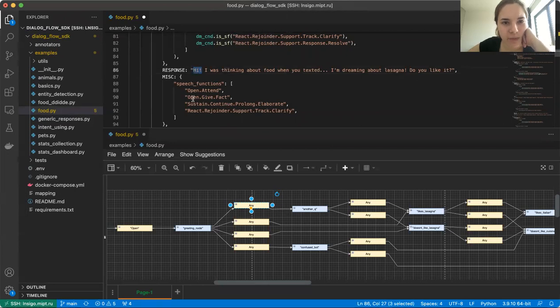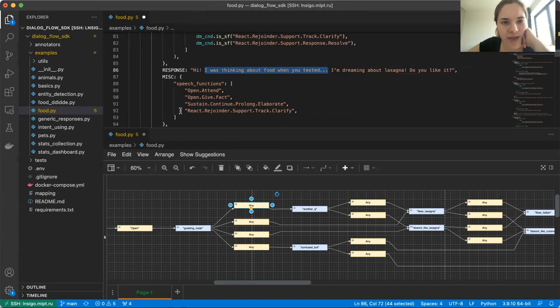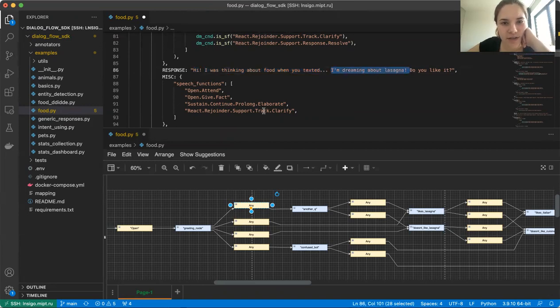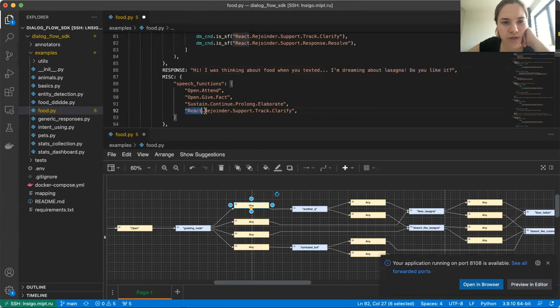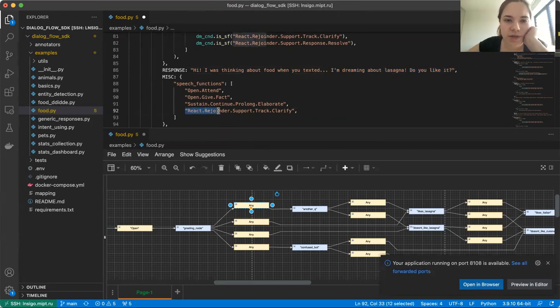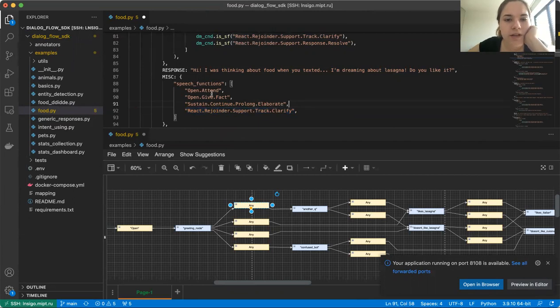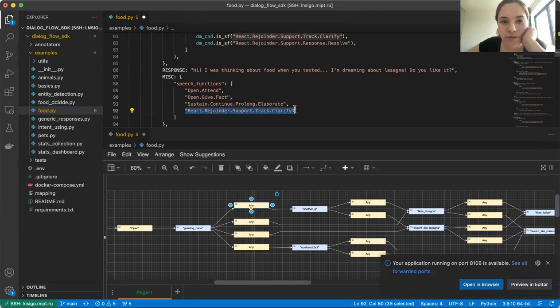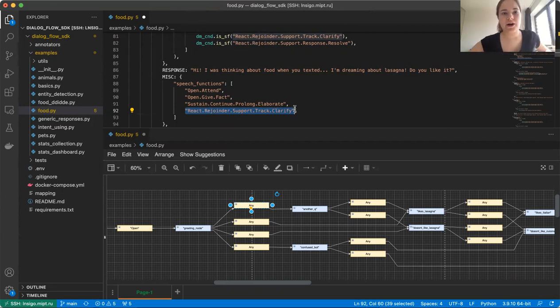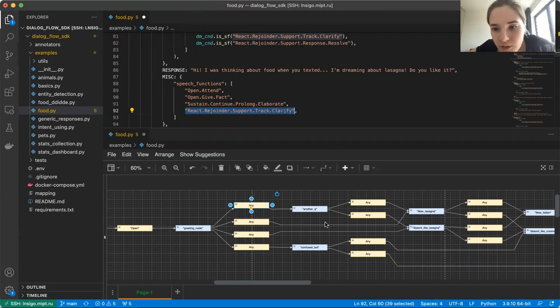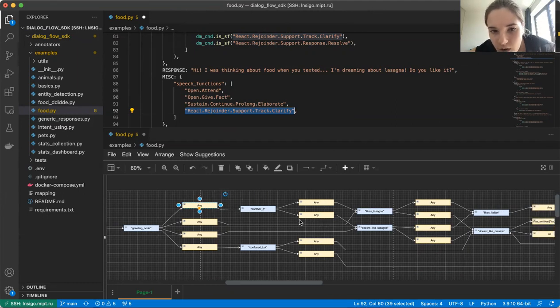For example, here for hi, we have open attempt. For I was thinking about food when you texted, we have open gift fact. I'm dreaming about lasagna is sustained, continue, prolong, elaborate. And finally, our question, as the majority of other questions, is going to be react rejoinder support track clarified. That's it. Note that predictions are going to be made primarily on the basis of the last speech function specified for the bots response.